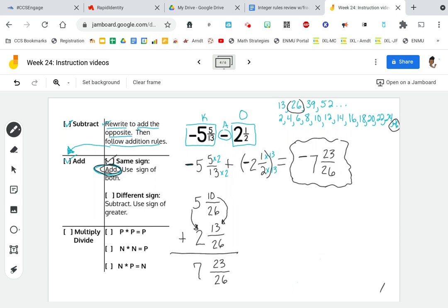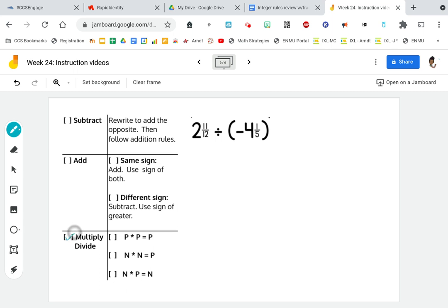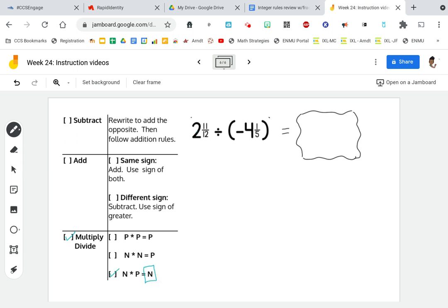Let's go on to another problem. Remember, we have to use our integer rules first — basically, what are we doing with those positives and negatives? We see that our problem is a division problem, so we are multiplying or dividing. We have to figure out: are we dividing a positive and a positive, a negative and a negative, or a negative and a positive? That first number is positive, that second number is negative, so we are dividing a positive by a negative. Therefore, our answer is going to be negative. I'm going to put a little answer bubble and put that negative in there so I don't forget. Now that I've taken care of the positive-negative situation, I need to take care of those fractions.